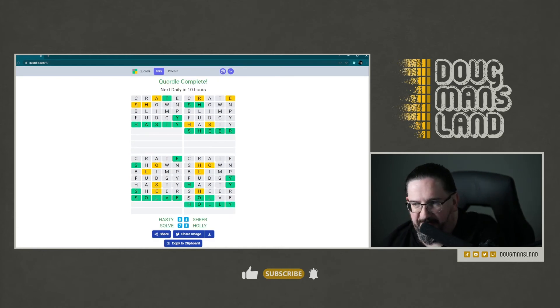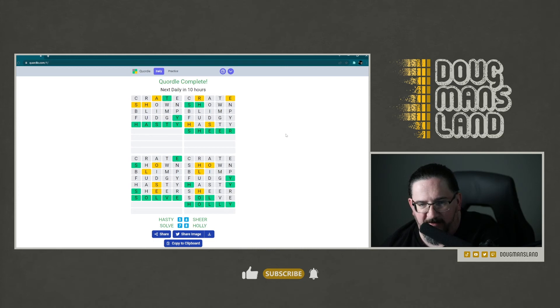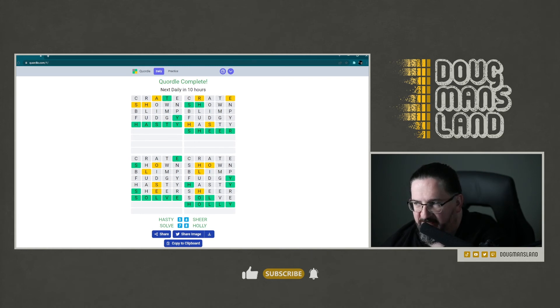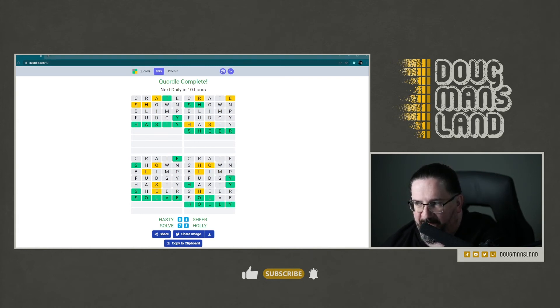And almost record time, I think, for our Quordle. We are getting very good at Quordle. And I've got to tell you, the crate-shown-blimp-fudgy strategy is definitely superior to the previous strategy we've used. Good stuff.